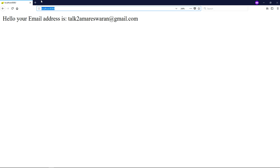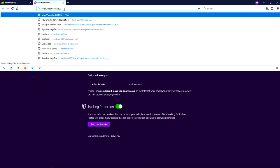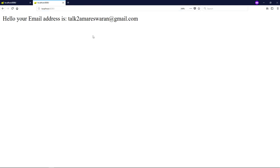If you copy this URL and paste it in another tab in the same window, you no longer need to log in to Okta again. Automatically the Okta application will send you the response to your application: 'Hello, your email address is talktoamrisran@gmail.com'. You can access it from the GET mapping API.